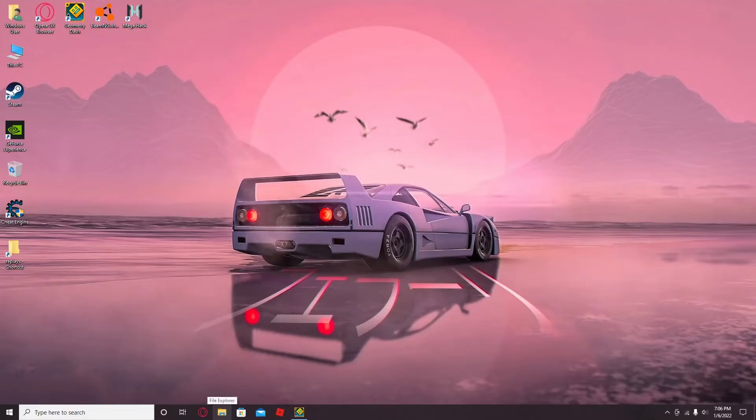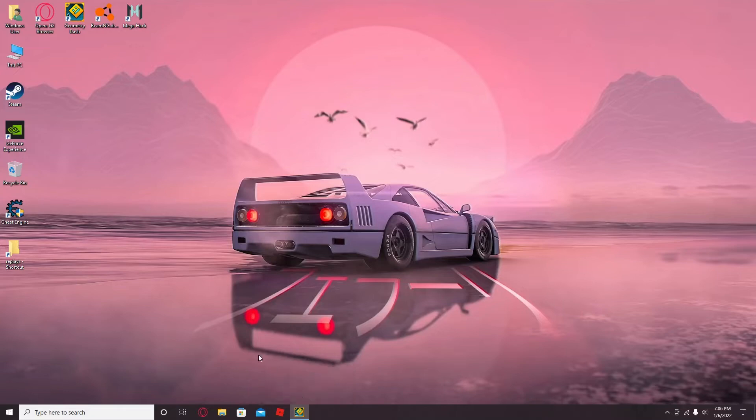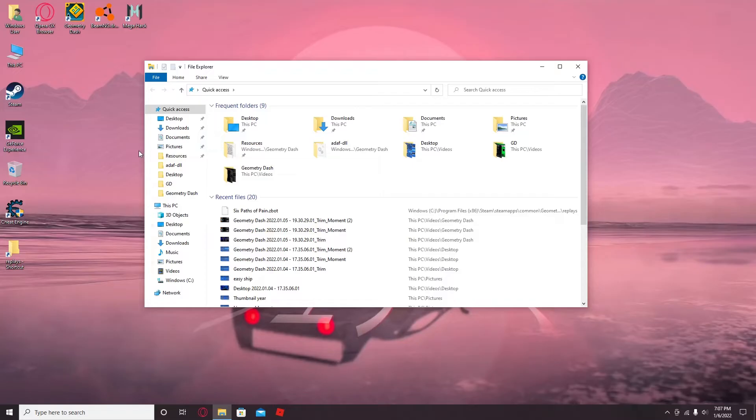So first, you want to obviously download the thing. I'll give a link in the description for it. And then once you have the file, what you want to do is, let me just close this. So this is for if you don't have MegaHack V6.